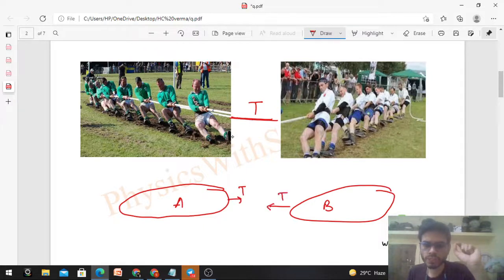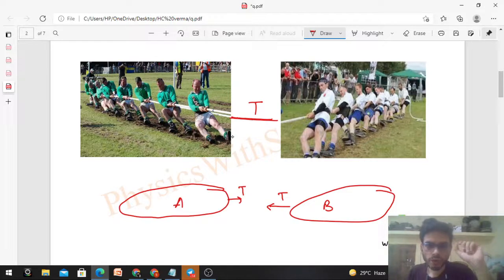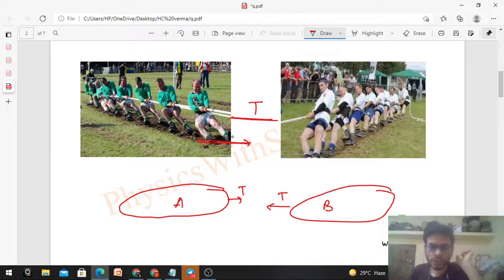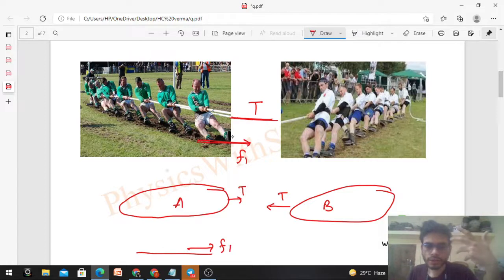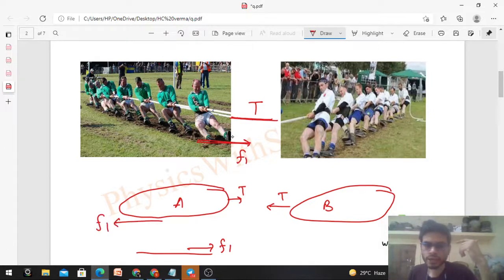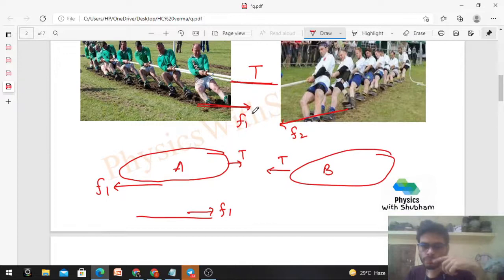Both teams pull each other with tension T in opposite directions. Team A pushes the ground in one direction with tangential force f1. By Newton's third law, an equal and opposite force f1 is applied by the ground on Team A. Similarly, Team B pushes the ground in the opposite direction with force f2, and the ground applies f2 back on Team B.